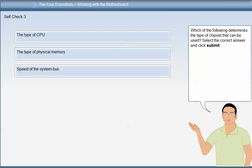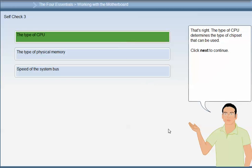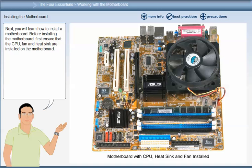Which of the following determines the type of chipset that can be used? That's right — the type of CPU determines the type of chipset that can be used.